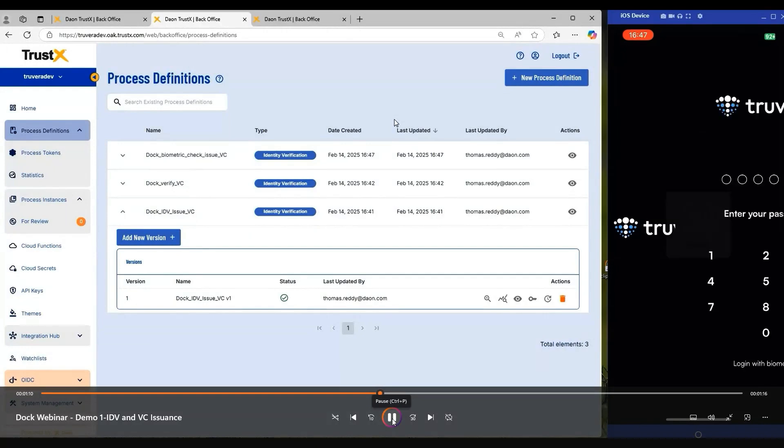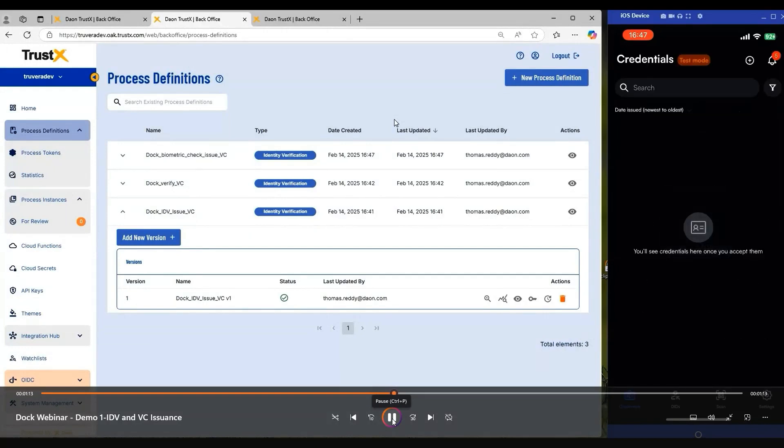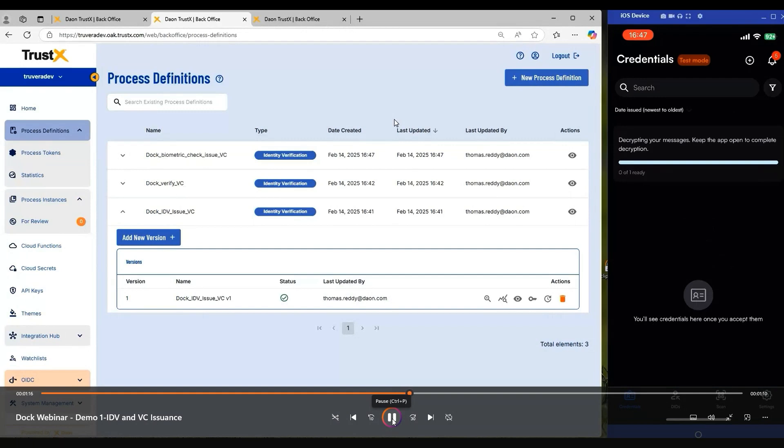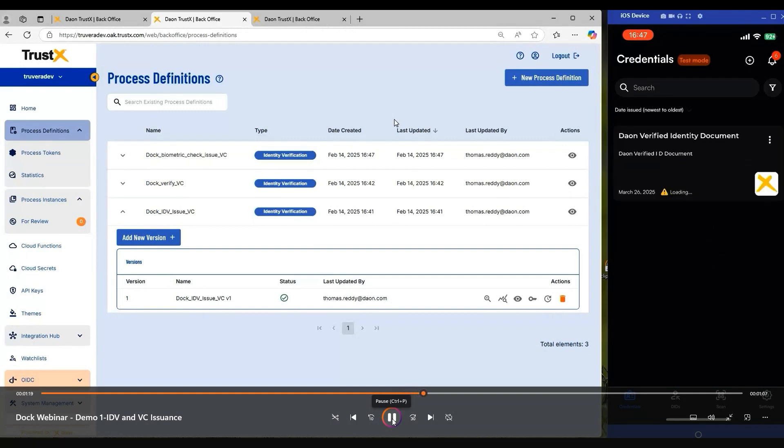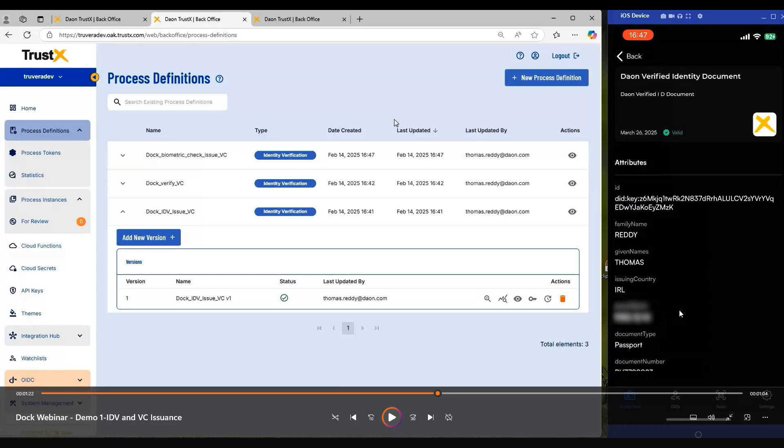Once we open our Truvera wallet and we refresh, we will see that credential then being made available and loaded into the wallet. The type of attributes that we have captured have come from the ID document that we processed during the ID&V flow, and they're now available for the customer within that primary credential. As I mentioned, the credential also includes a biometric binding identifier that allows us to link back to the biometric that we captured during the onboarding process, which is stored outside of the wallet in the Daon documents and the Daon data store.